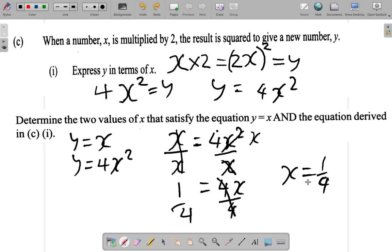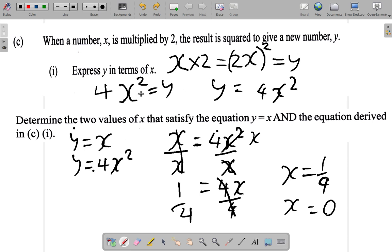That's one value, but they say there are two values. I could consider that y is the same thing as x and y is equal to 4x squared. I know that 0 times any number is 0, so you could say 0 equals 0. So probably another value of x would be 0, because y is x means 0 is 0, and if y is 4x squared, then 0 is 4 times 0 squared, which is 0.